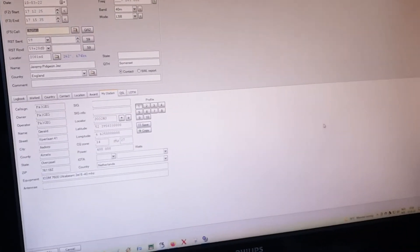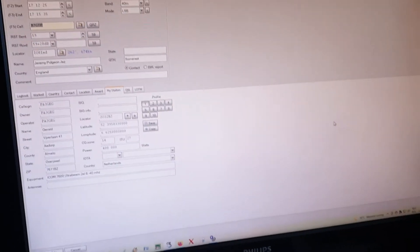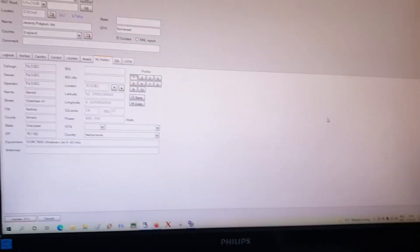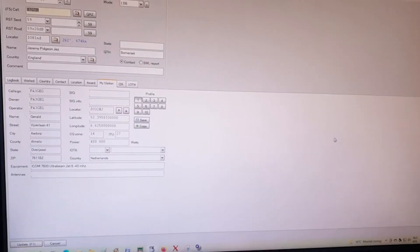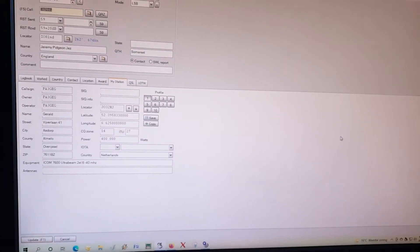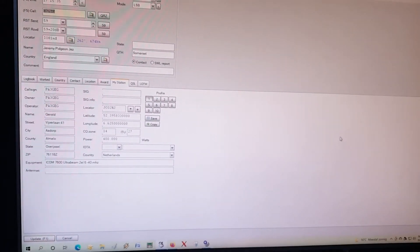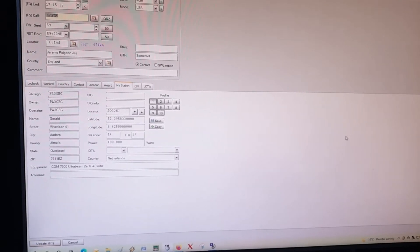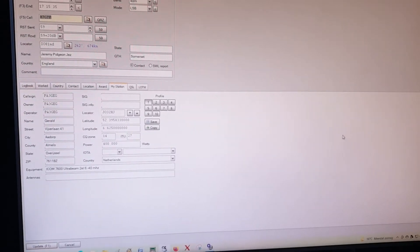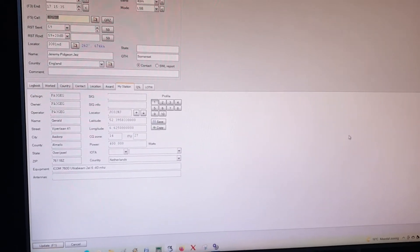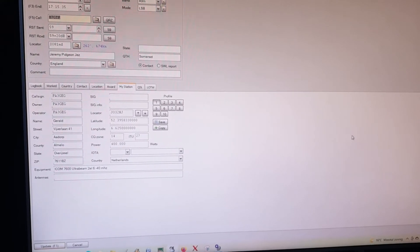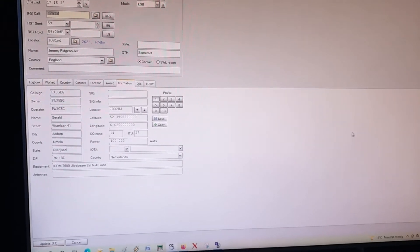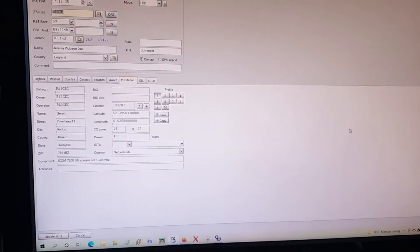Hi, this is Papa Alpha 3 Golf Echo Golf. A couple of years ago I made a few videos to show how you put in manually a QSO into the qrz.com log.